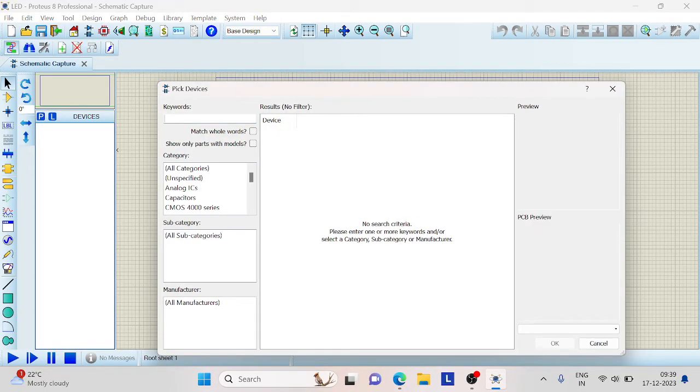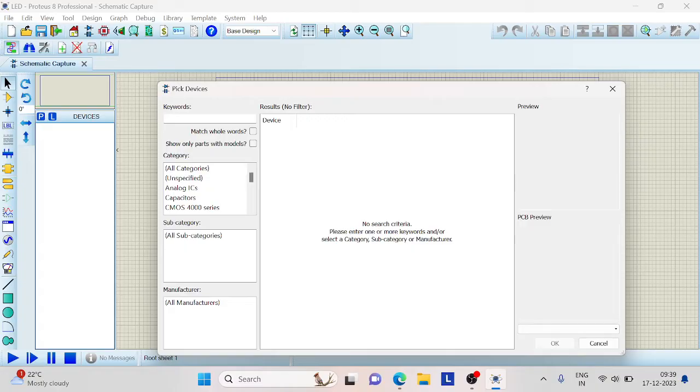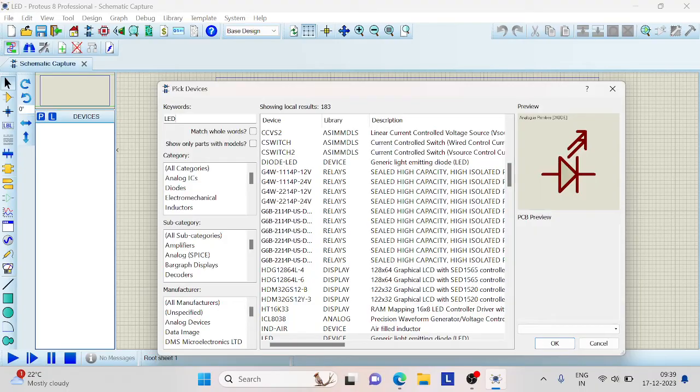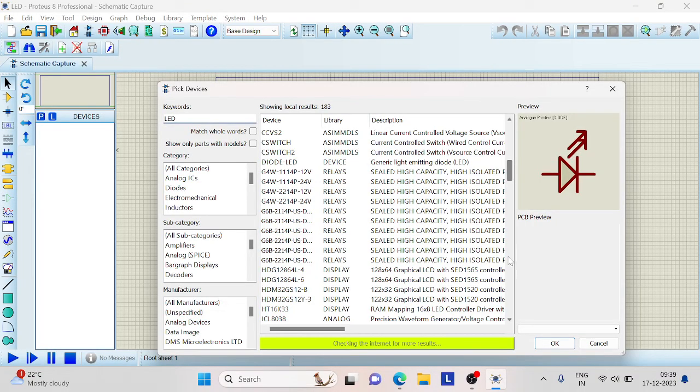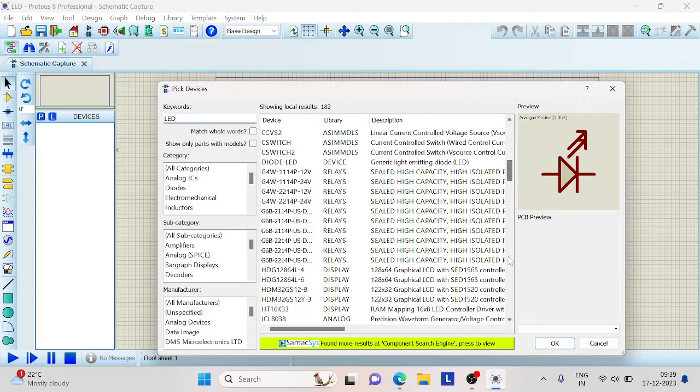Our project is to demonstrate the working of LED and to see how the current can be limited by connecting resistors in series. So we need LED. Type LED. We will find a lot of LEDs here.